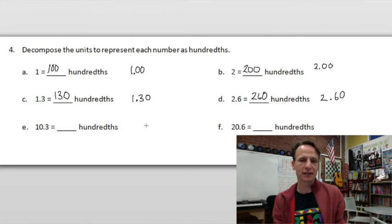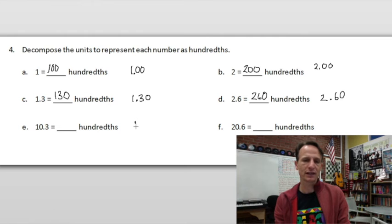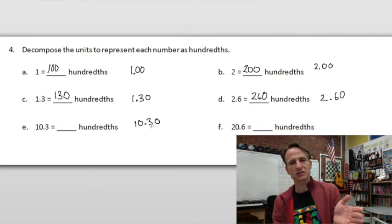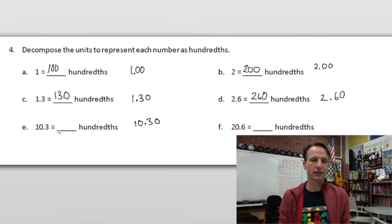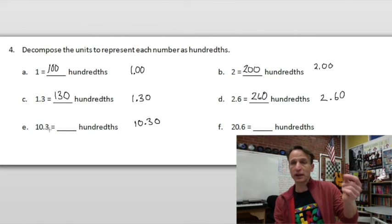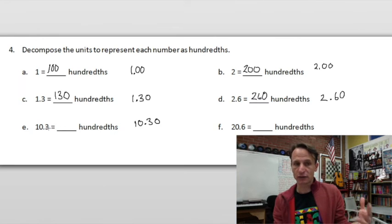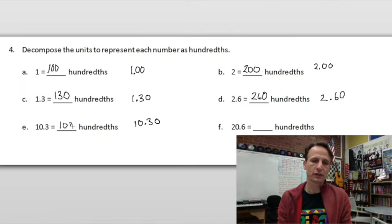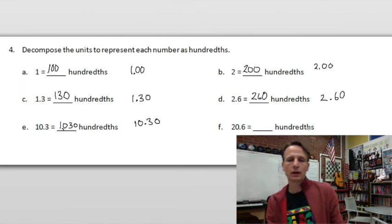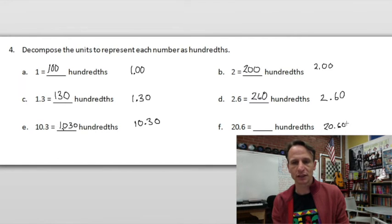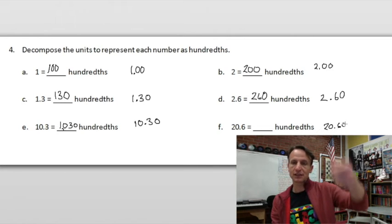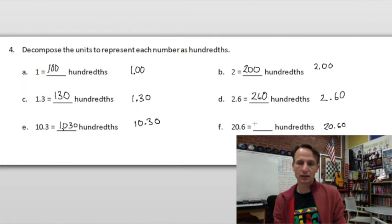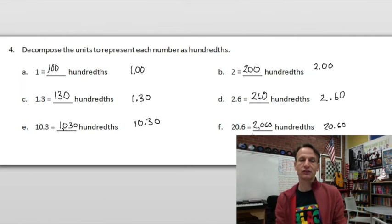For ten and three tenths — write it out to hundredths — one thousand thirty hundredths. Each of those ten dollars is a hundred pennies, giving a thousand, plus thirty pennies: one thousand thirty hundredths. For twenty and six tenths, write it to hundredths: two thousand sixty hundredths. There's no magic or trickery here — just writing out to the hundredths place because we're converting to hundredths.